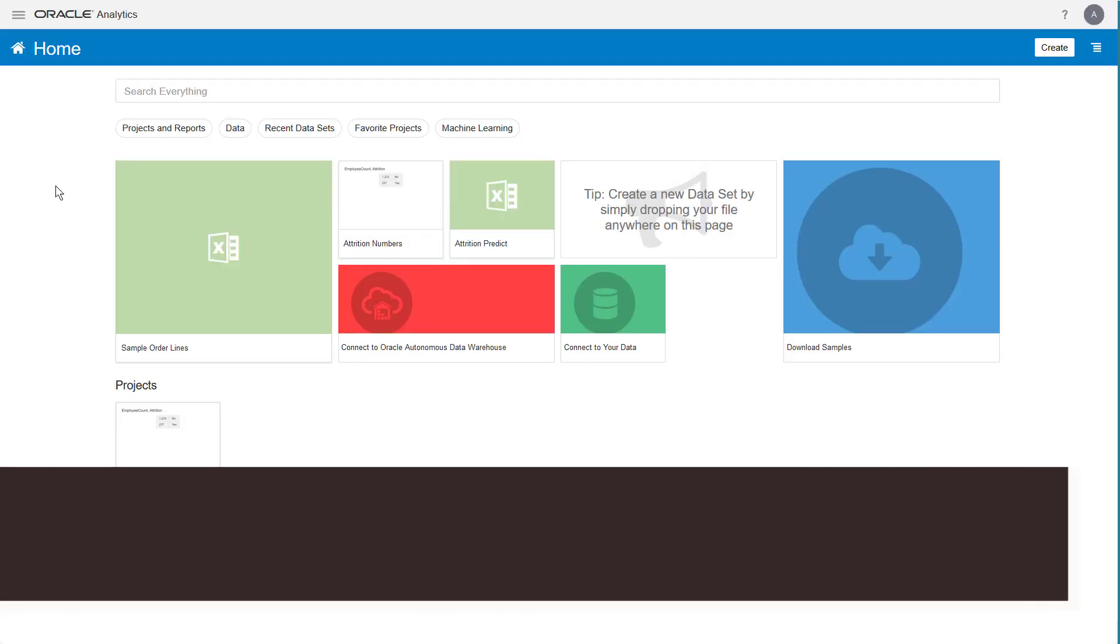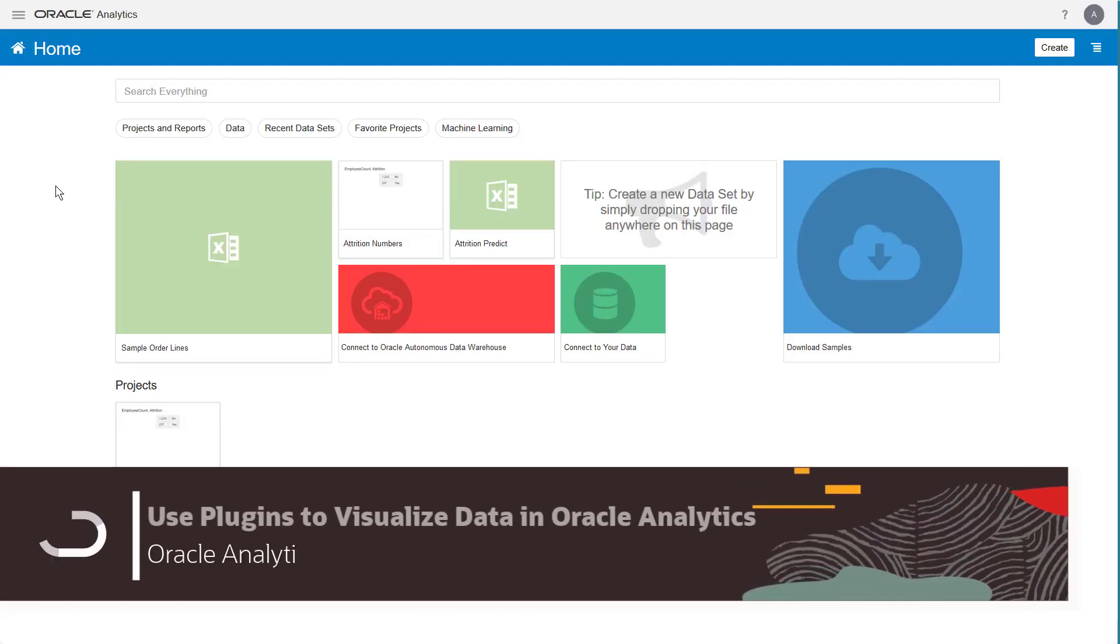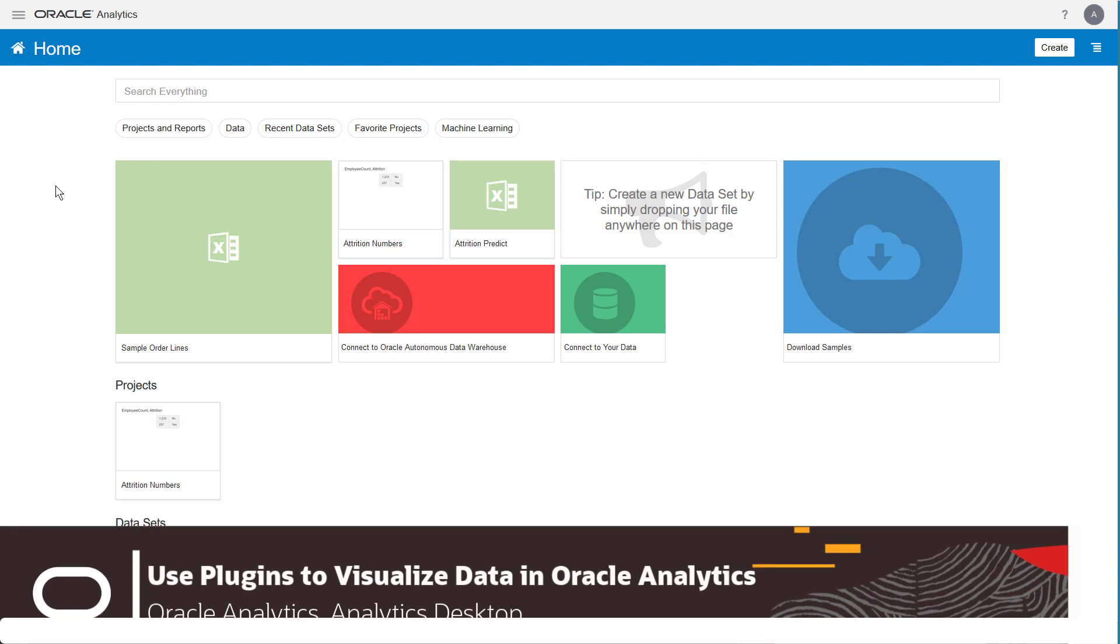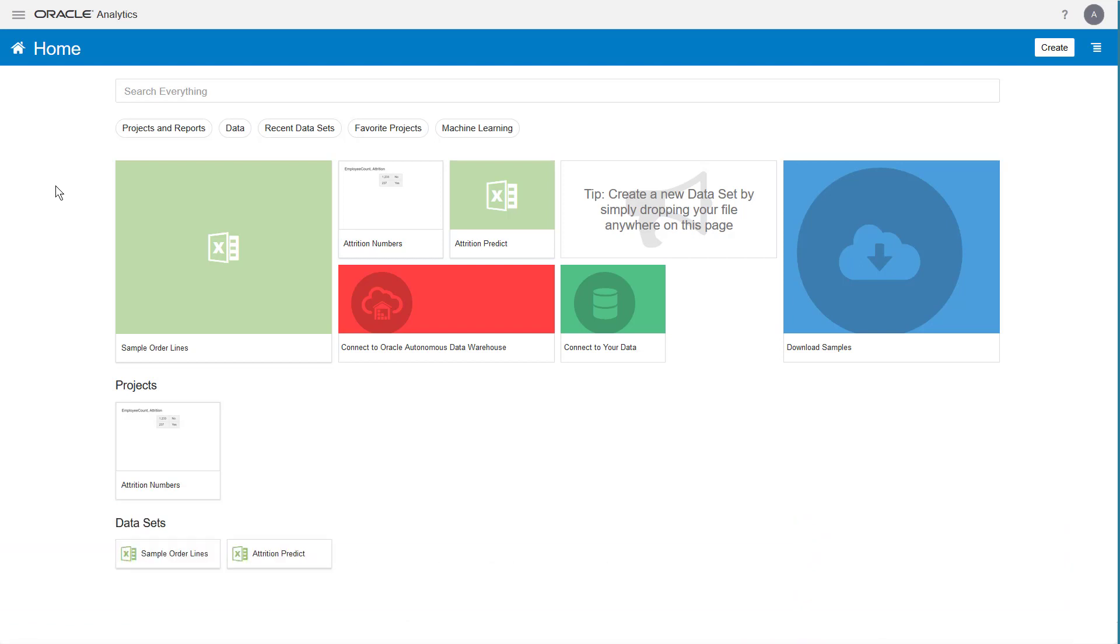With Oracle Analytics, you can use custom plugins to create unique graphical visuals of data. Begin by registering the custom plugin in the console.